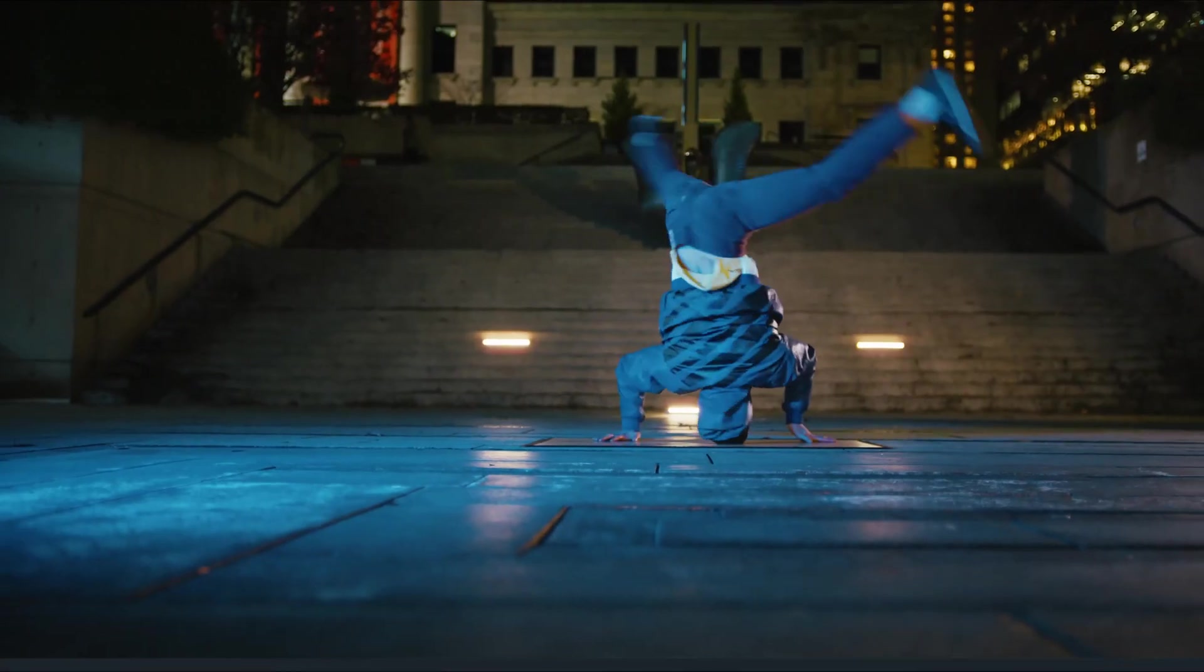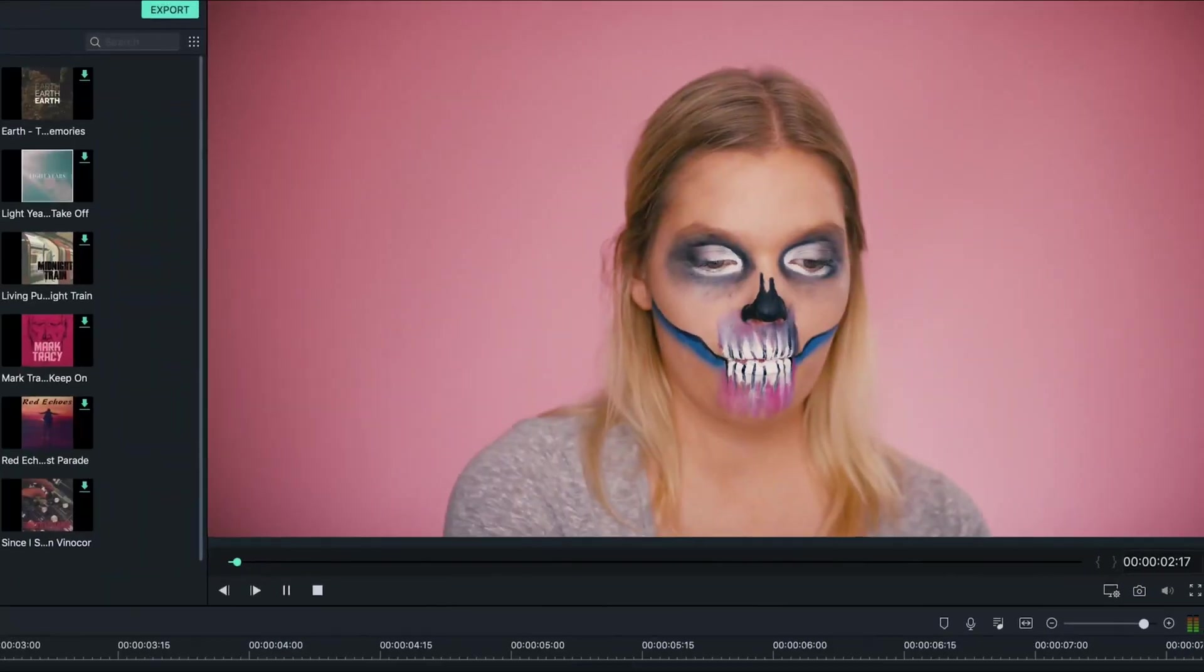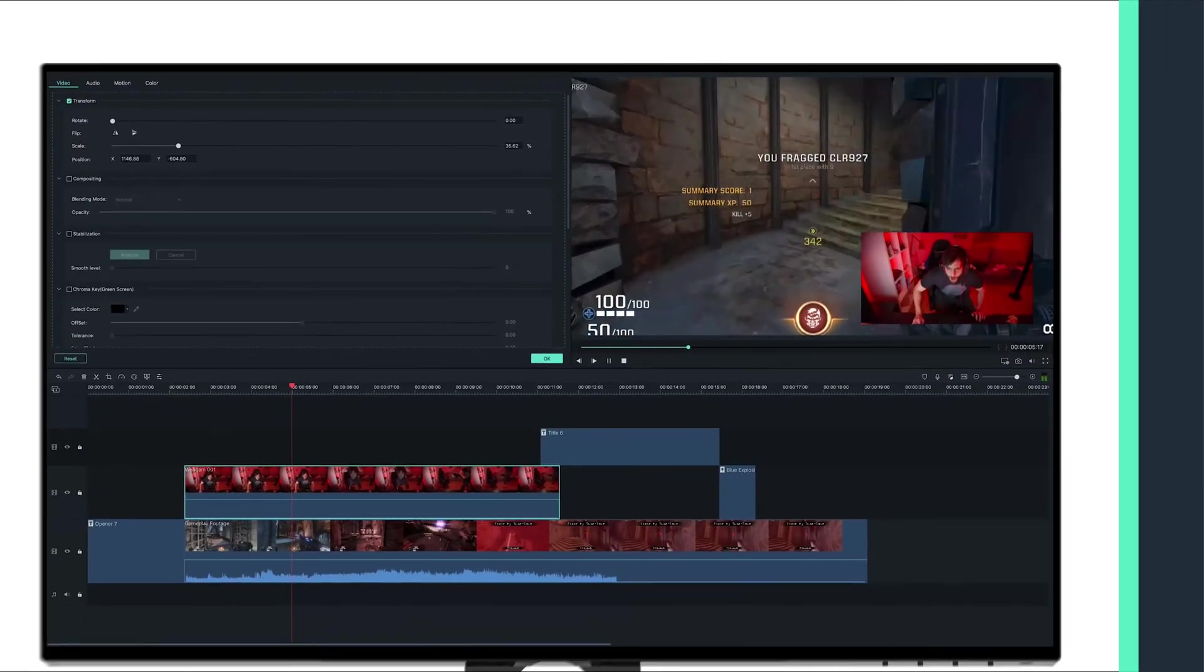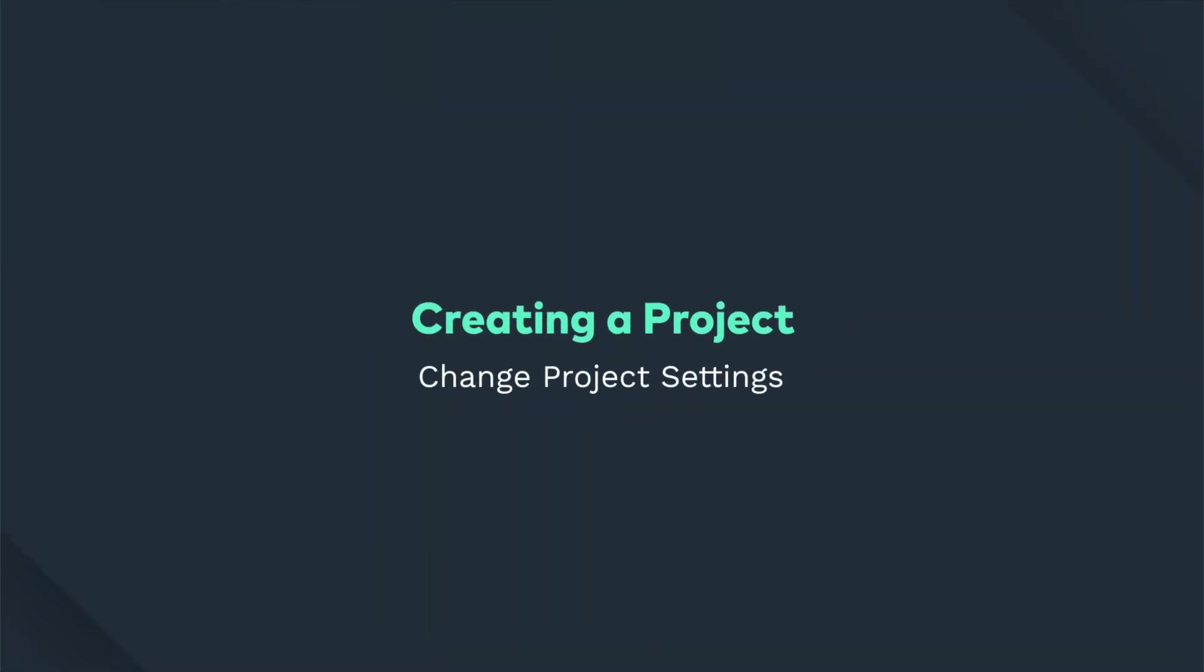By watching our tutorials, you can learn everything you need to know to create your own videos in Filmora 9. Hey everyone, I'm Caleb and I'm gonna walk you through step-by-step creating a new project in Filmora 9. In this tutorial, I'll teach you how to create a project and change your project settings.